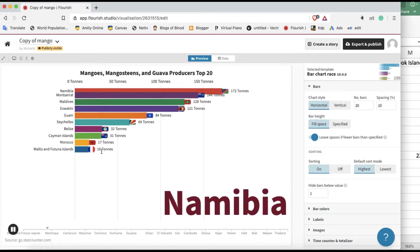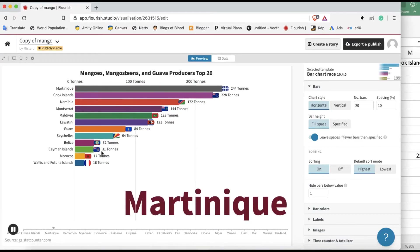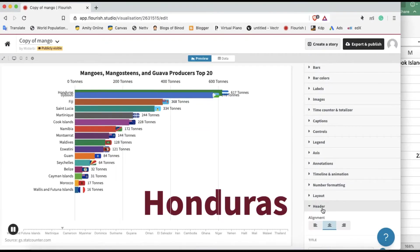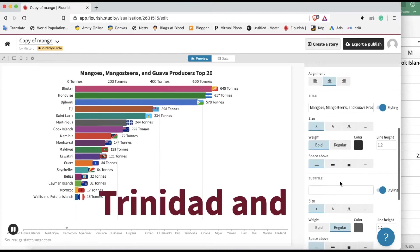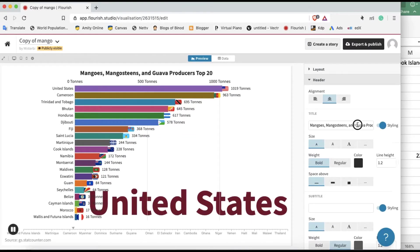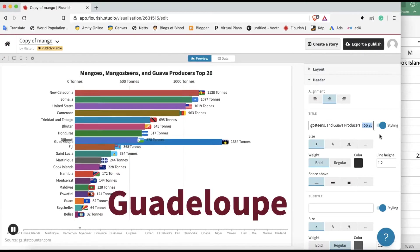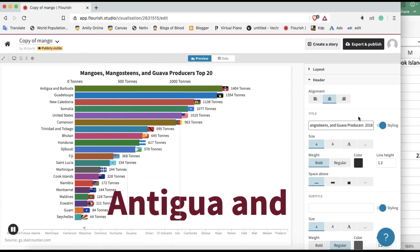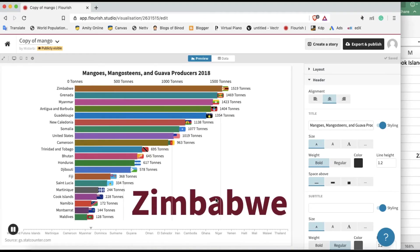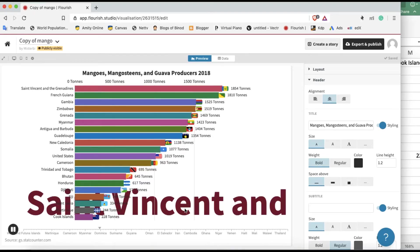The smallest one comes first, the bigger one comes next, and the smallest one goes down. One problem here — it's not showing top 20, it's showing all the data. Also a country name error is appearing. Let's change the title to 2018 and fix that country name error.